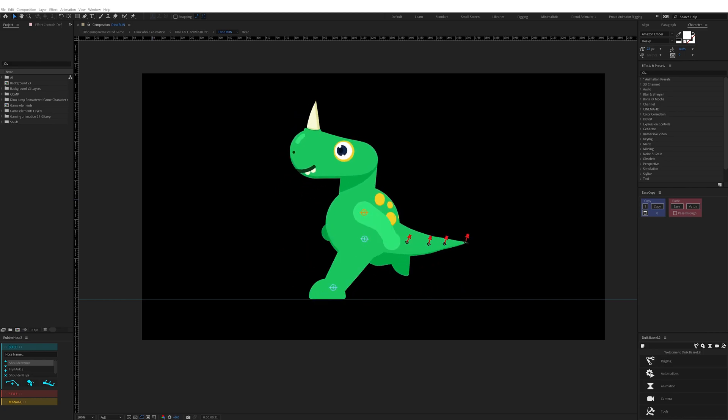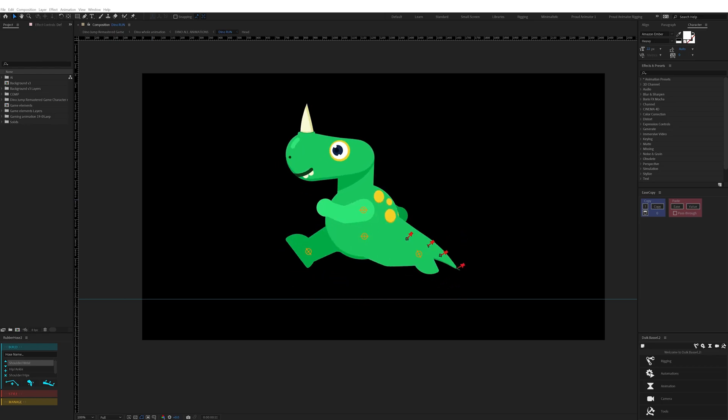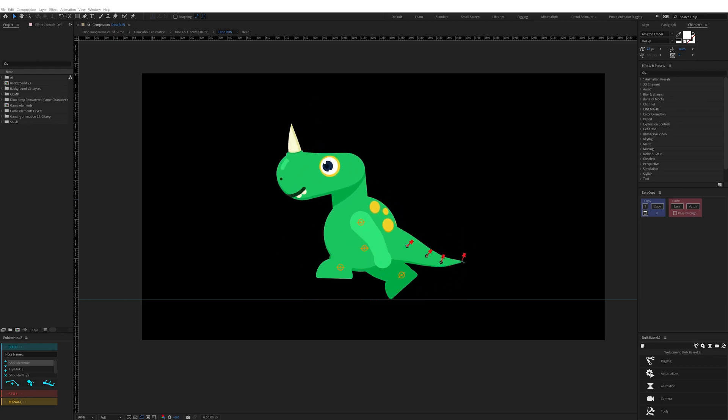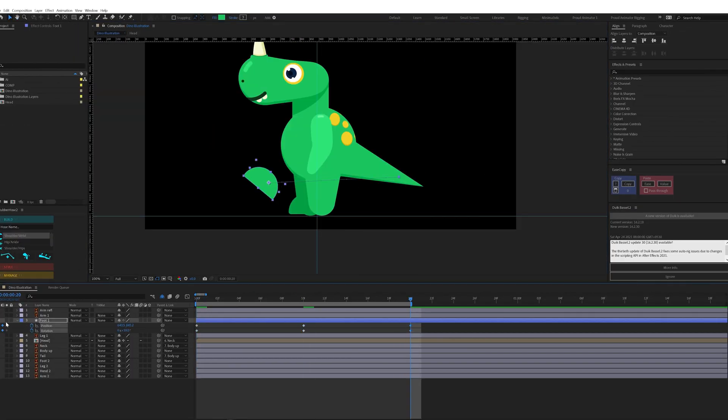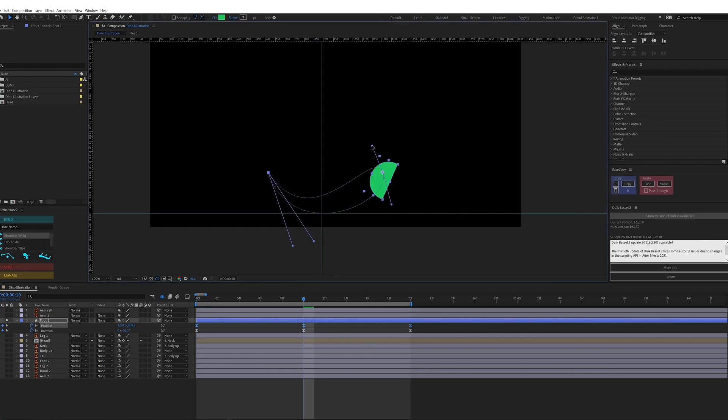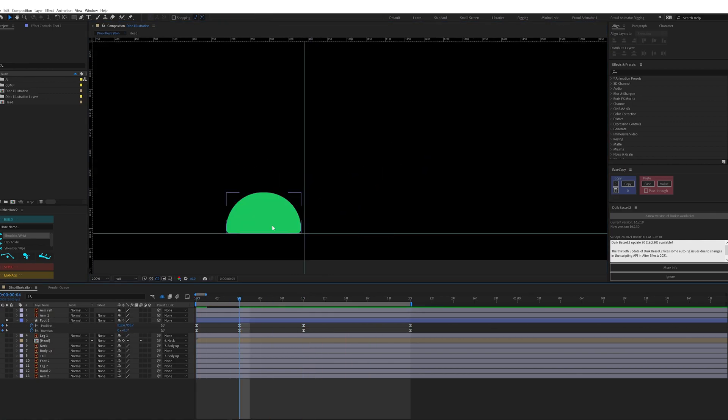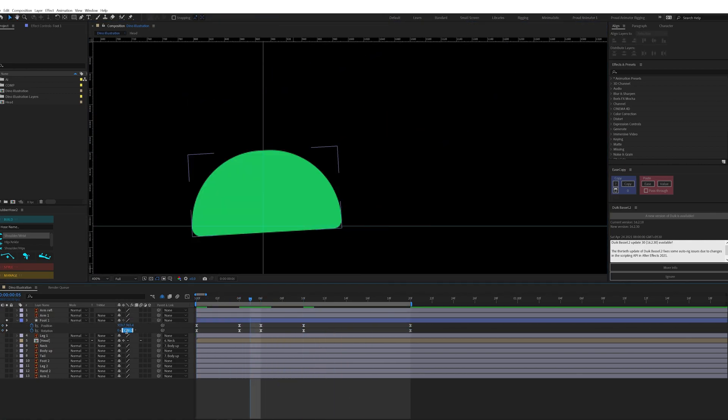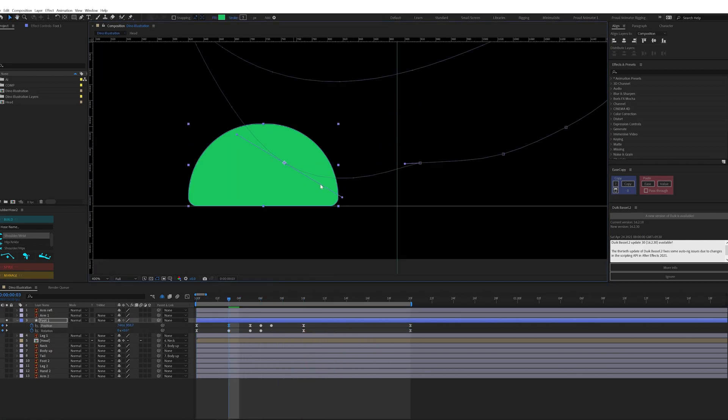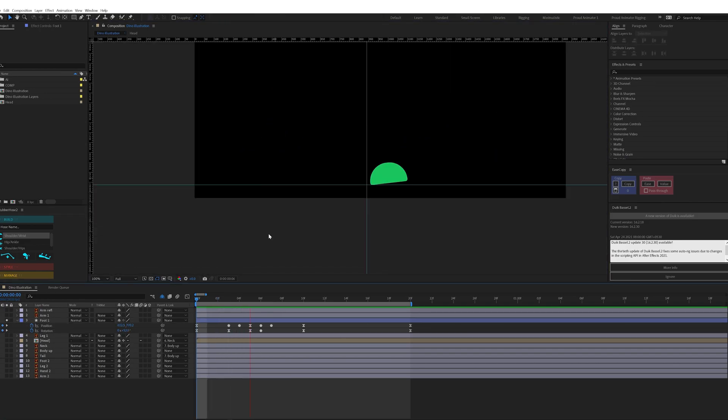These are the main key poses for a run cycle. I've taken consideration of all these key poses while animating this character. And here to rig the body I used the Rubber Hose 2 plugin.